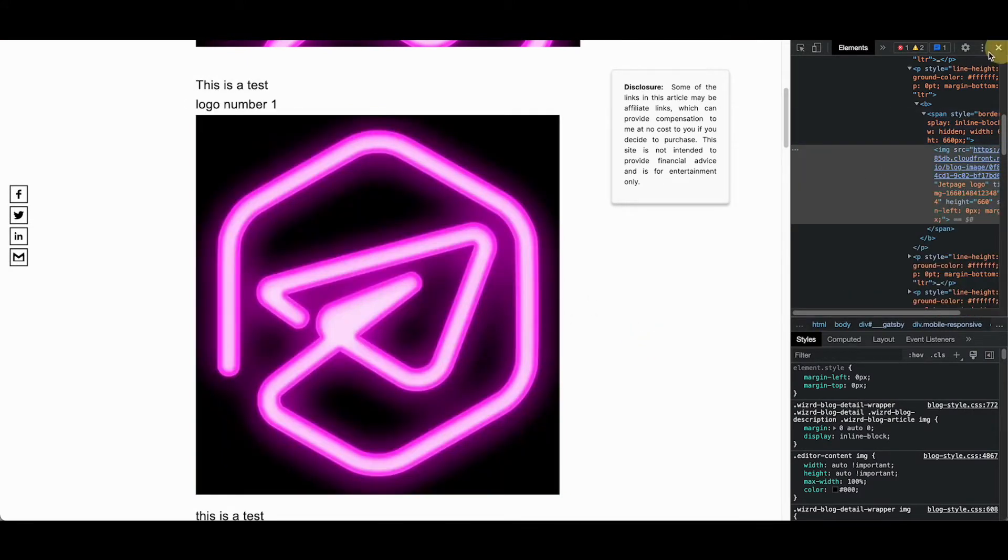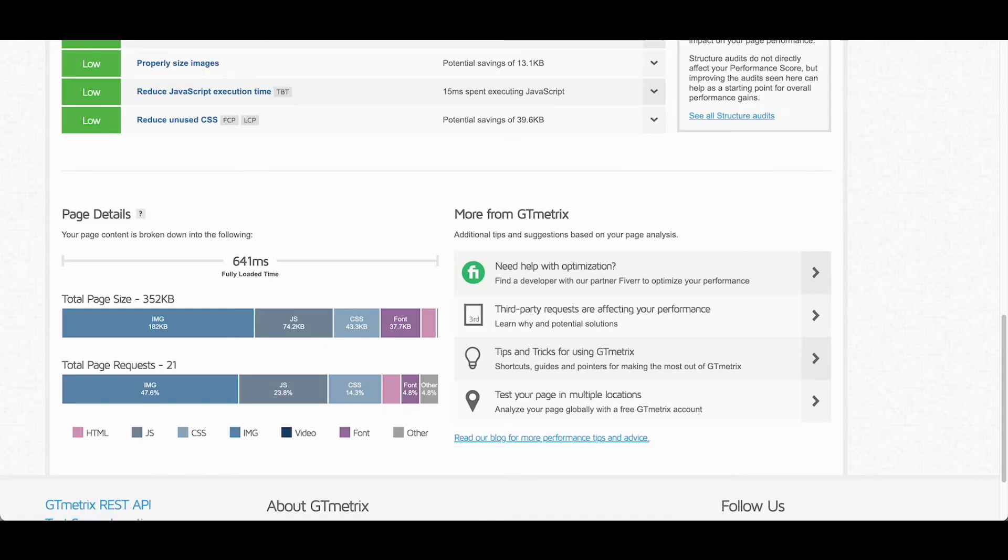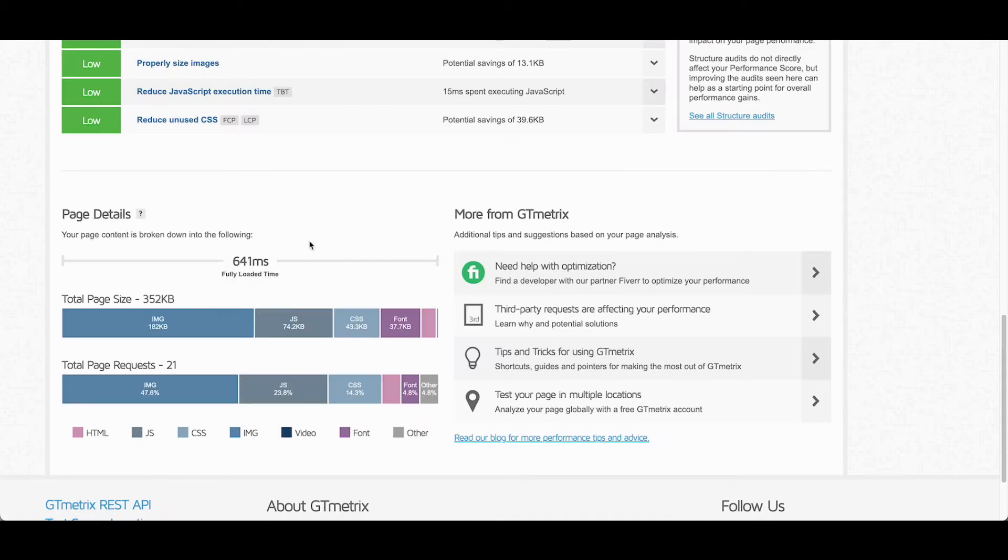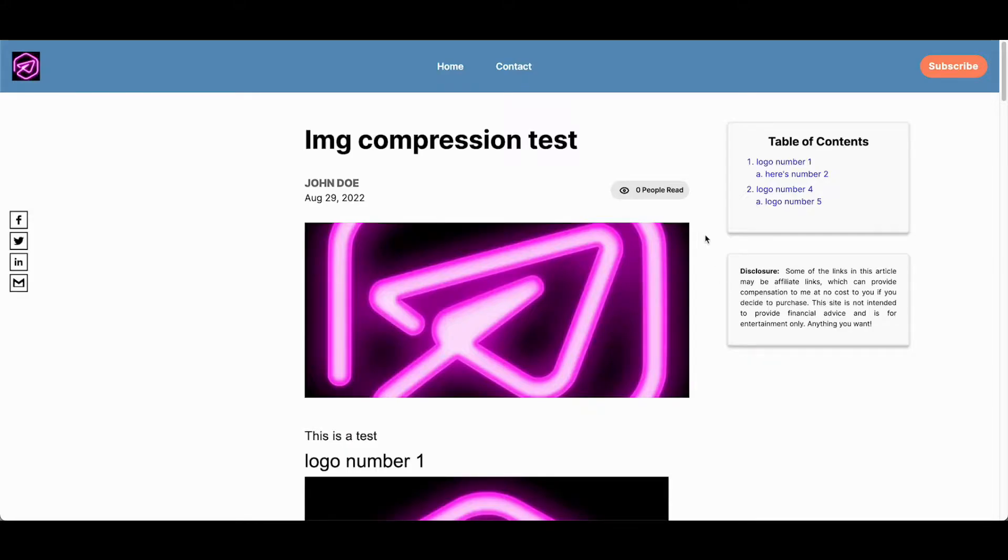We are going to show you a full before and after test using GTmetrix to show you how we were able to save over 95% file size just from image compression alone. In addition to the image compression before and after,